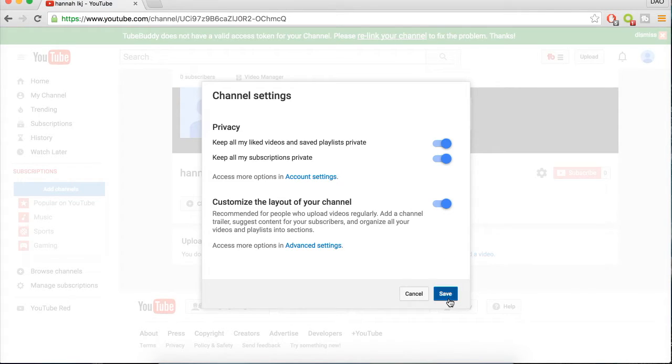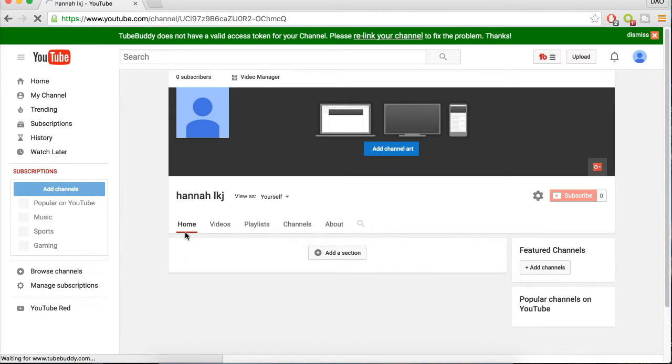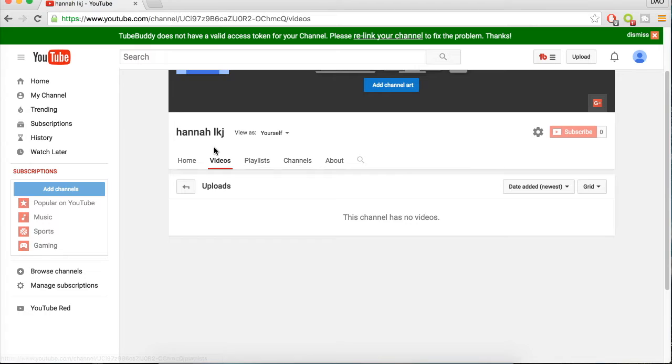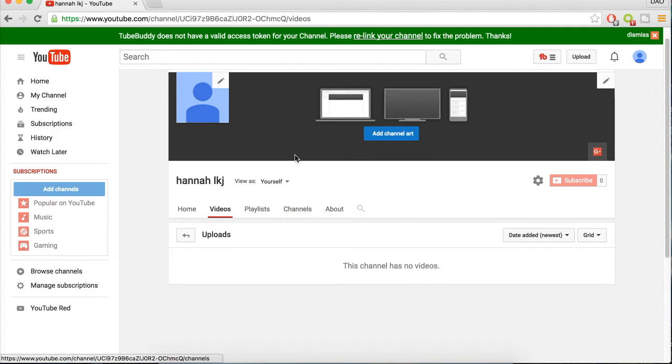So I'm gonna click Save and now you can see it added these tabs here that make your YouTube channel look a little bit more professional.